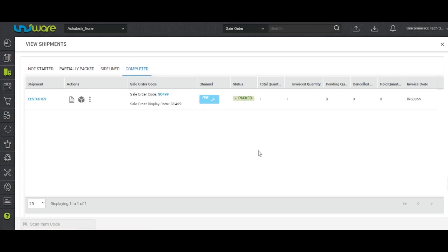Users can now complete the Shipment Processing by printing out the label and creating the manifest.